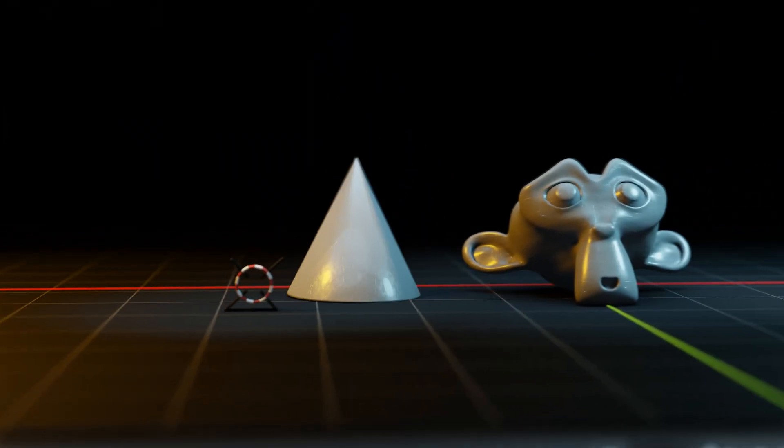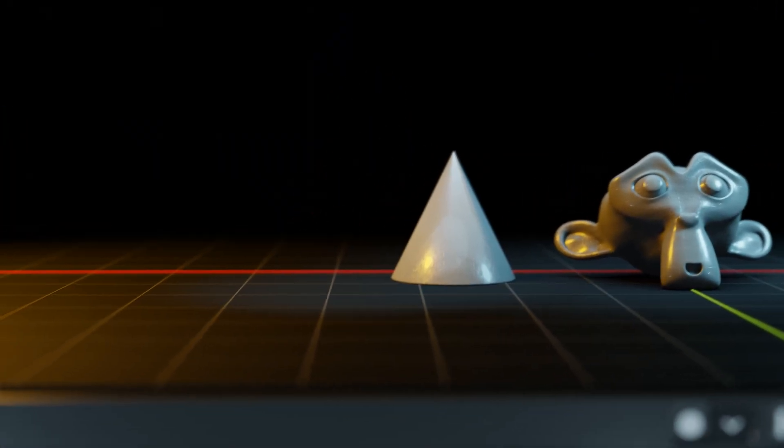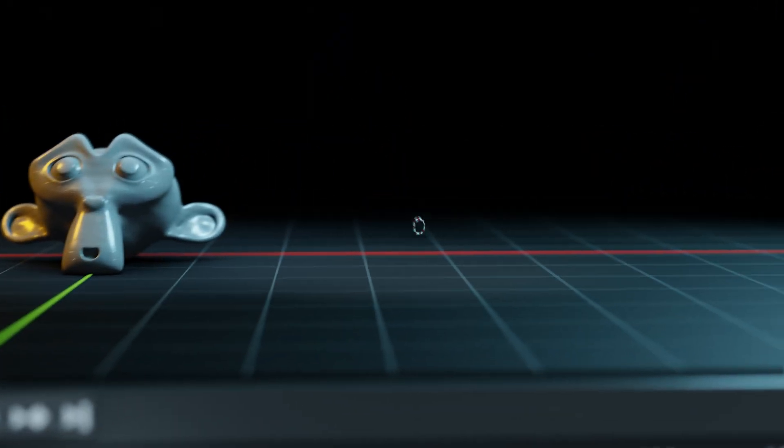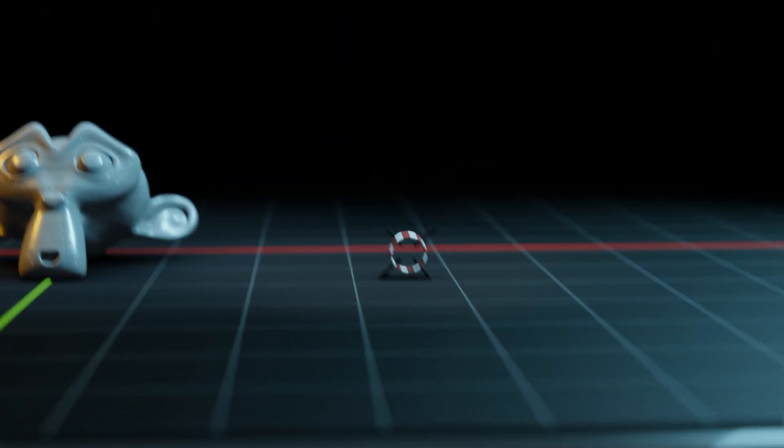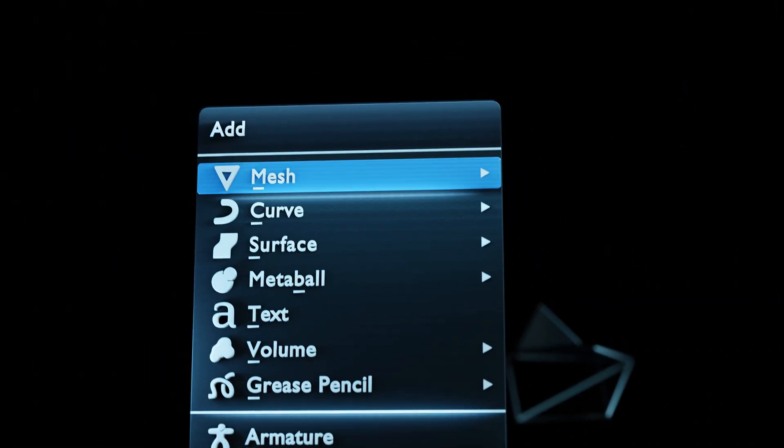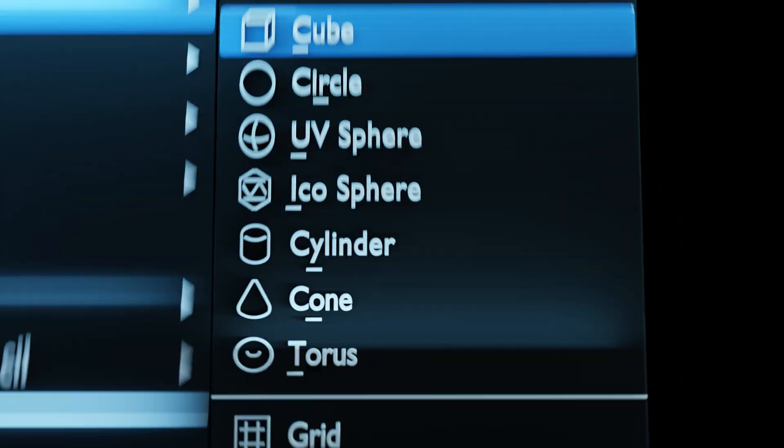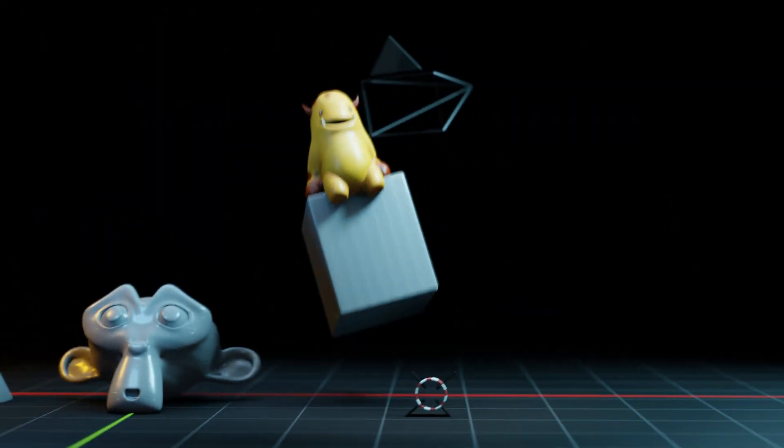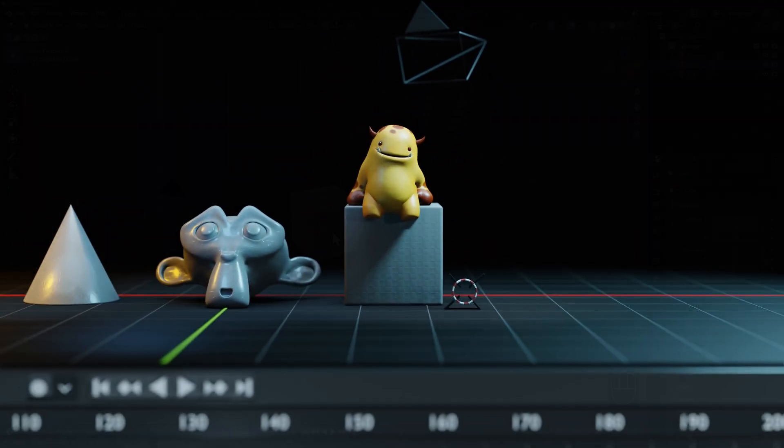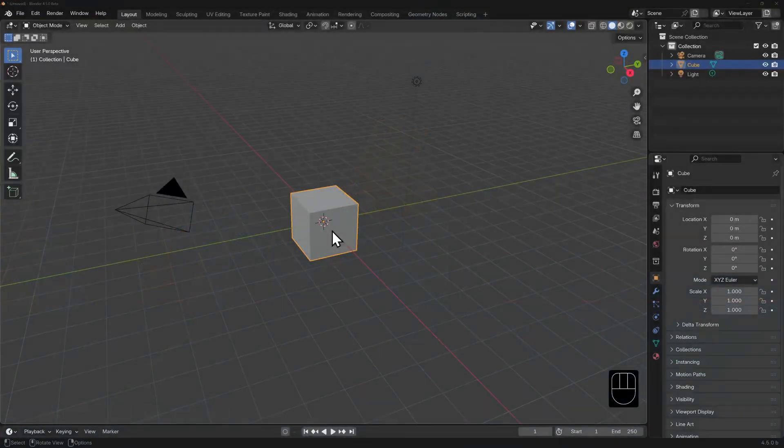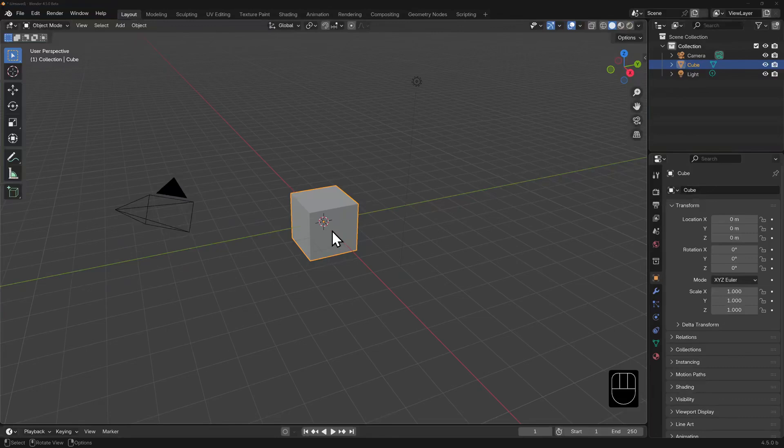You may have heard around the Blender community that in order to start any project, you first delete the default cube. Seems a bit cruel, but in order to talk about adding and deleting, we should probably start here.